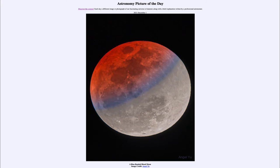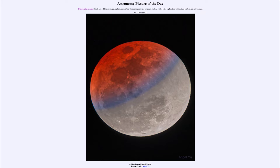Greetings and welcome to the introduction to astronomy. One of the things I like to do in each of my introductory astronomy classes is to begin the class with the Astronomy Picture of the Day from the NASA website, that is apod.nasa.gov/apod. Today's picture for December 1st of 2021 is titled 'A Blue Banded Blood Moon.'